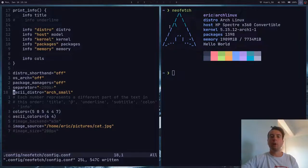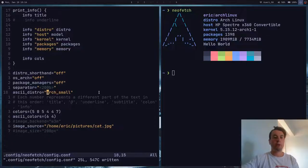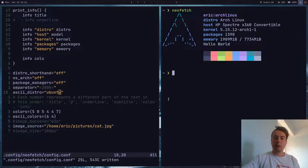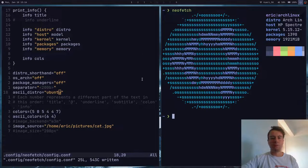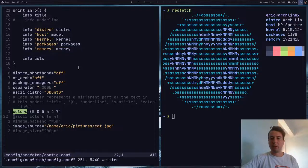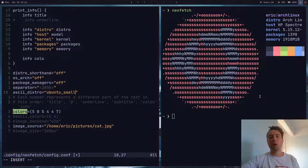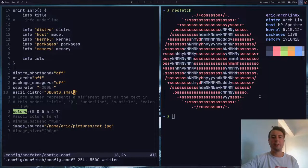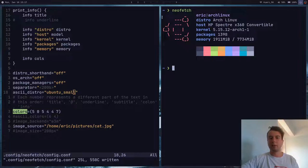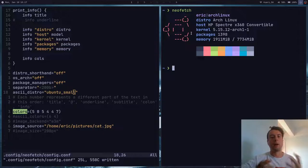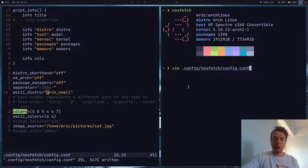Next up, you can also customize what logo is displayed with the ascii_distro option. You can have any popular distribution — so I can type in Ubuntu, reload, and it will show the Ubuntu logo with the correct colors. Besides a big logo, there is also a small logo for most distributions. So if you specify the small version, you get a nice smaller version of the Ubuntu logo instead of giant ASCII text. I actually prefer how the smaller logos look. But let's go back to the Arch logo — I do actually use Arch Linux, by the way.